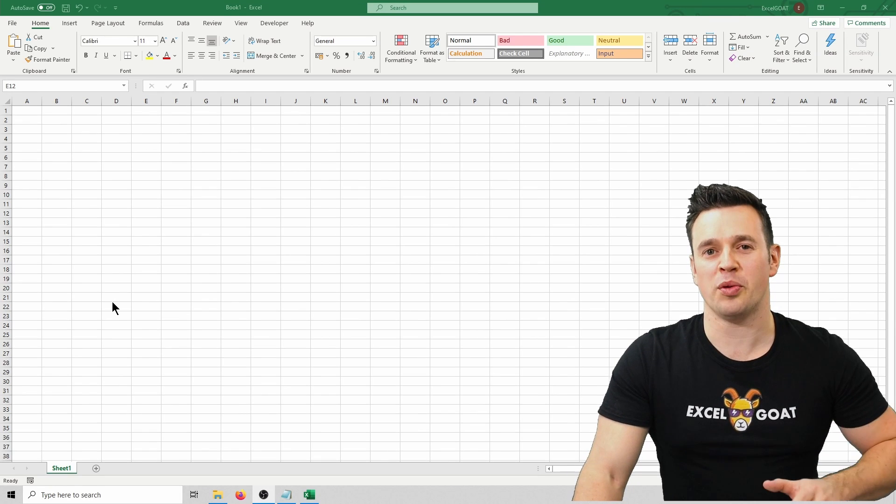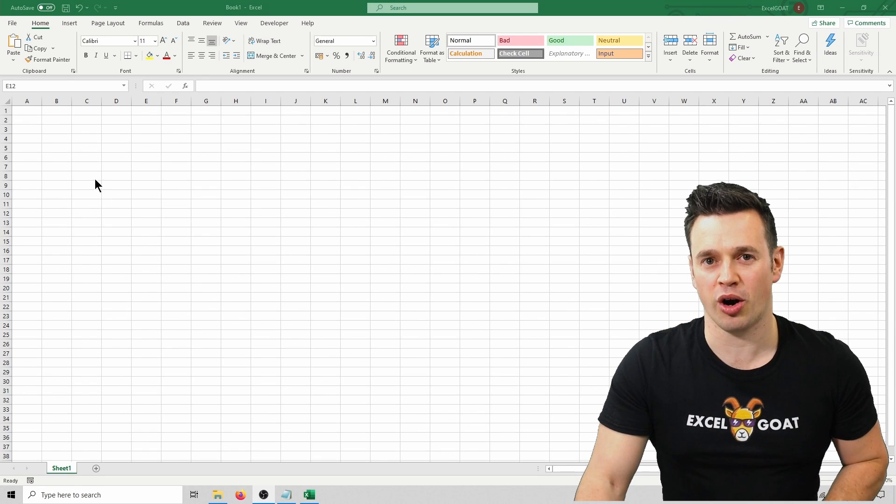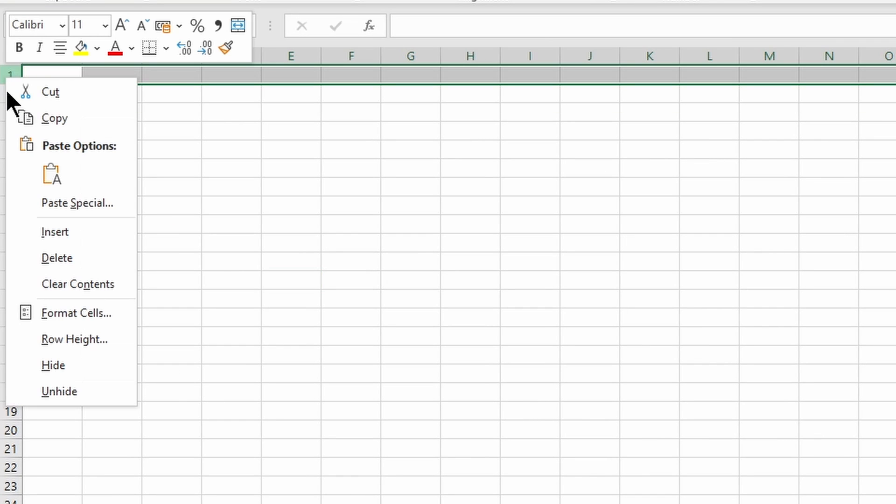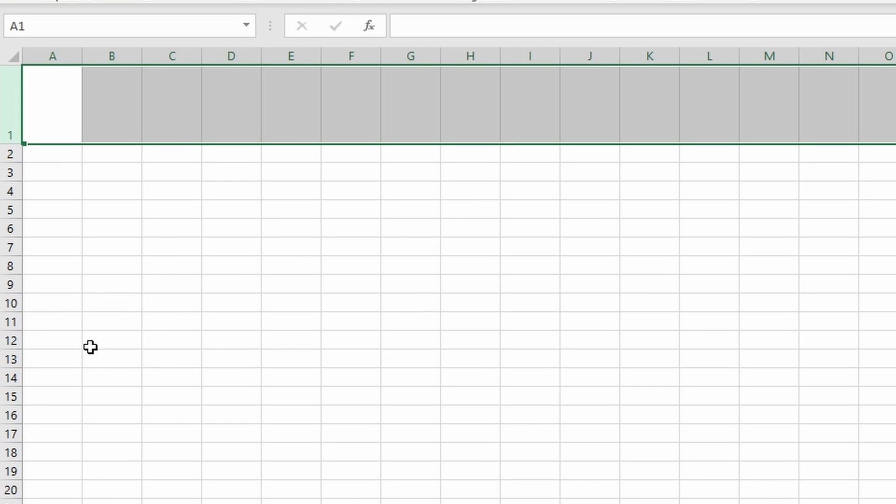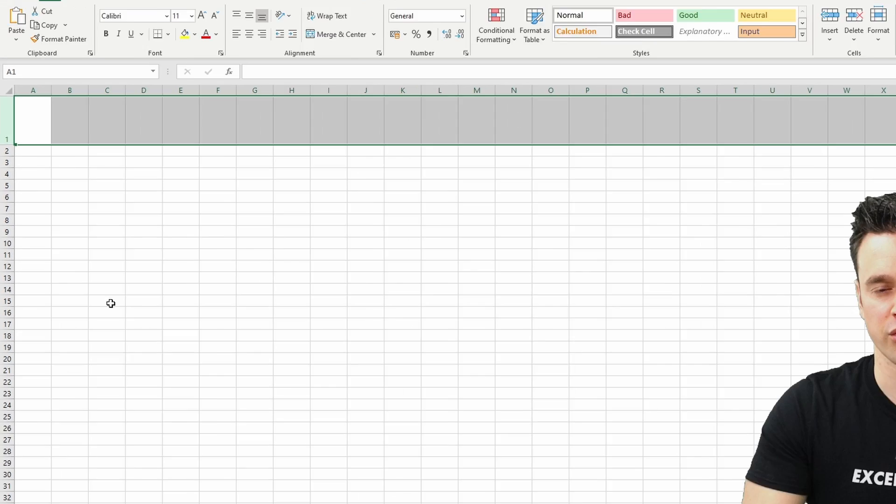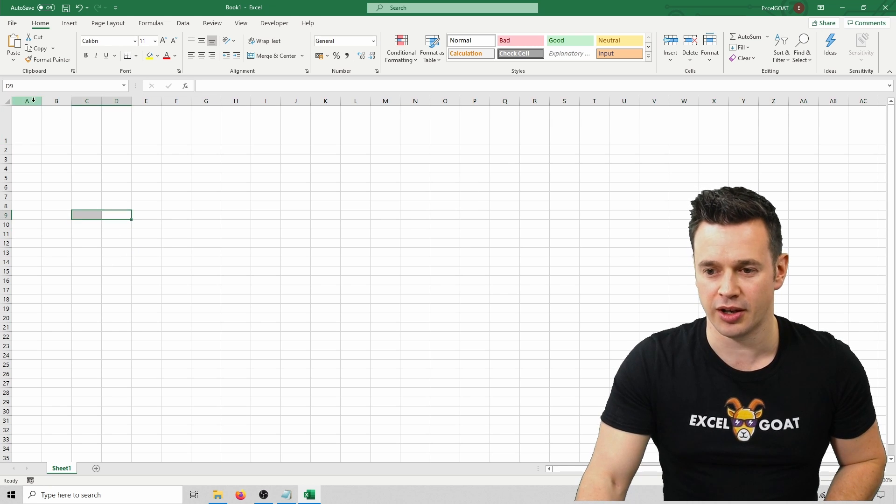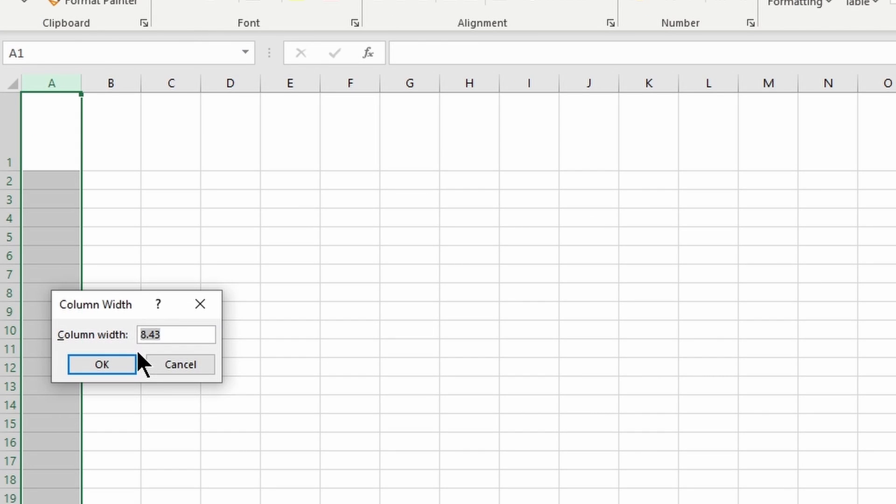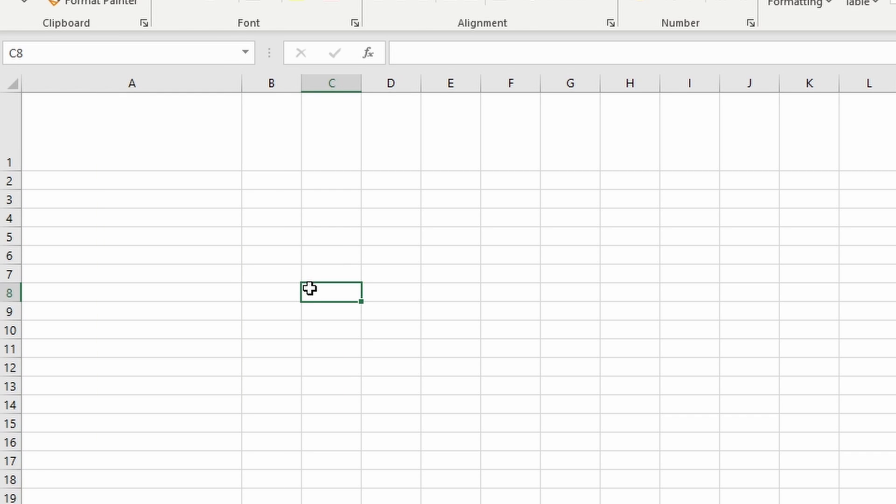For the workbook we'll be making in this course we're going to set the row height of row 1 to 63, so right click on it, click row height, type 63 and press enter. We'll also be changing the column width of column A to 33, so right click on column A, click column width, type 33, press enter. I'm going to explain why we've done that later on in the course.